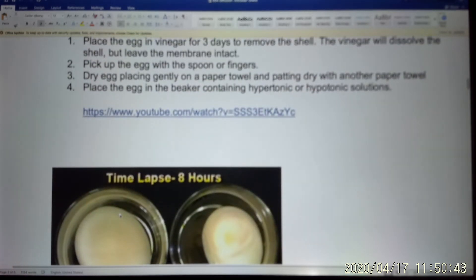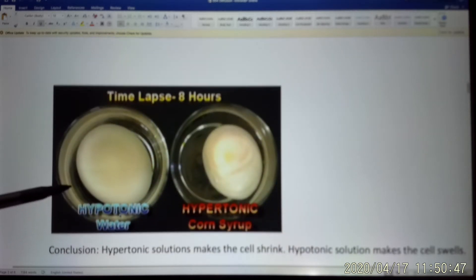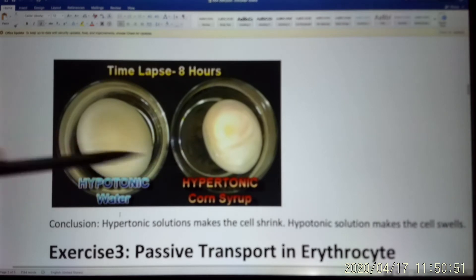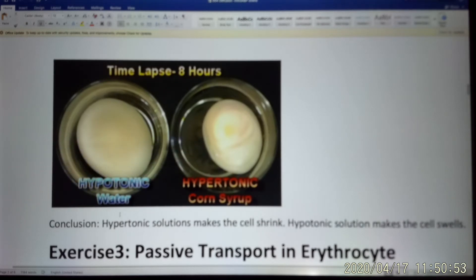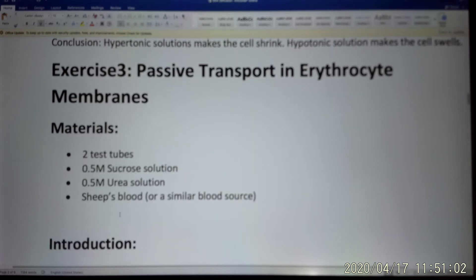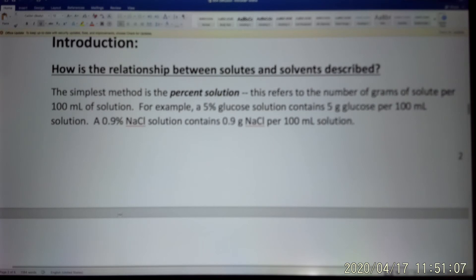This experiment, which you can do at home, teaches you that hypotonic solution makes the cell swell and hypertonic solution makes the cell shrink. Our third experiment uses red blood cells — not from a human, but from a sheep. The experiment asks: we know hypotonic solution makes the cell swell, but does every solute create a hypotonic effect?